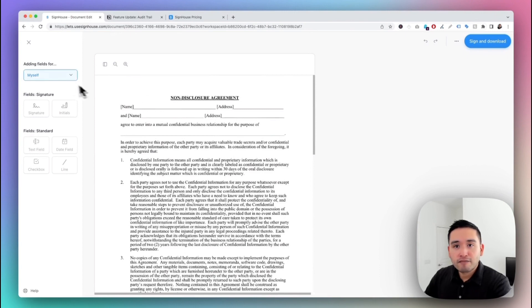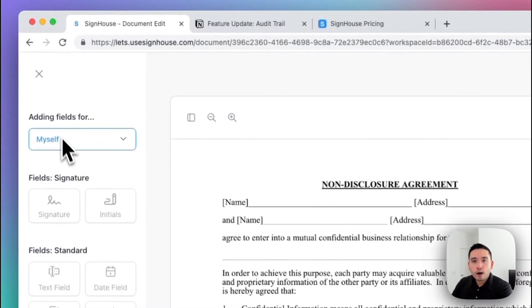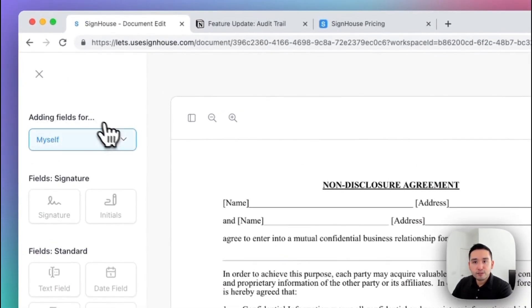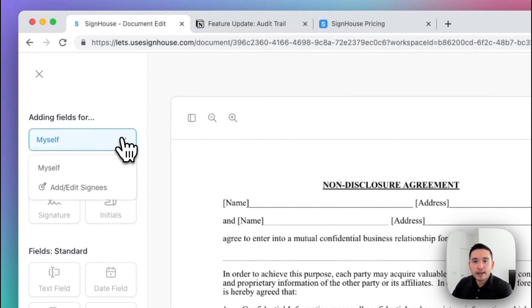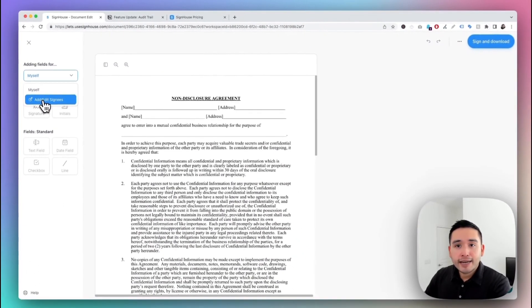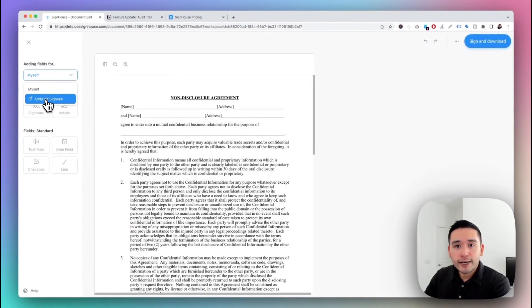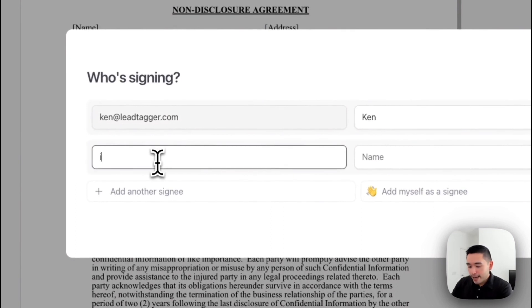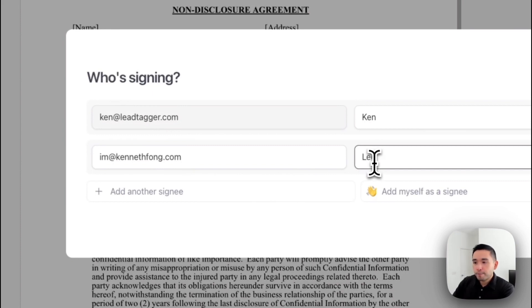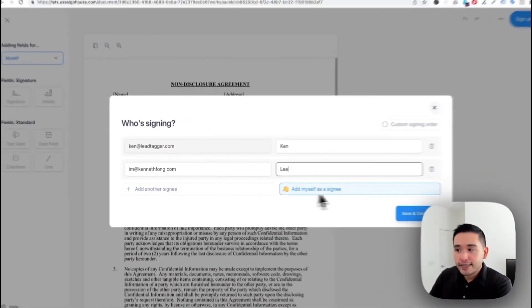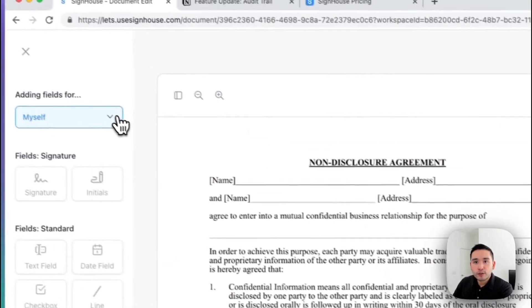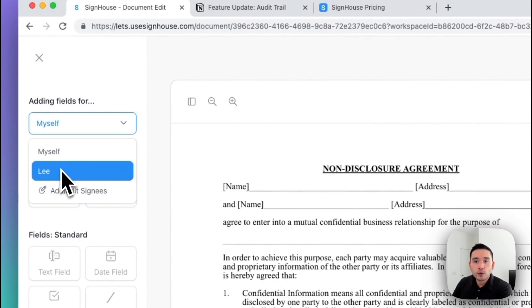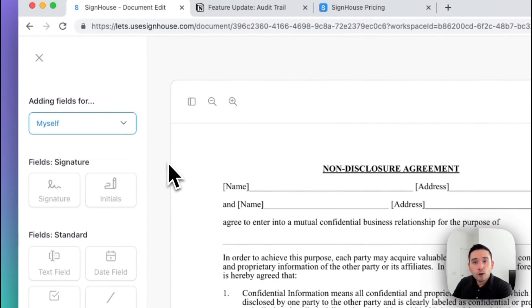On the left-hand side you have additional options. For the first part, 'Adding Fields For,' you can click on the dropdown to see yourself, and you can also add and edit signees by clicking on this button. Let's say I have a client — you can add their email and name, and add additional signees as well. Click 'Save and Continue,' and now the dropdown shows yourself and also your client.